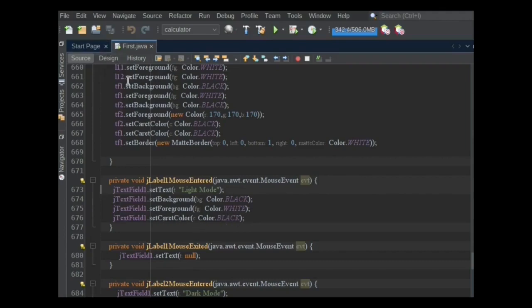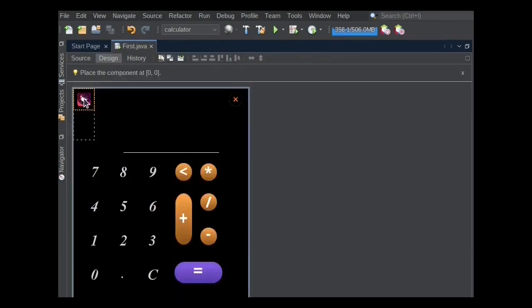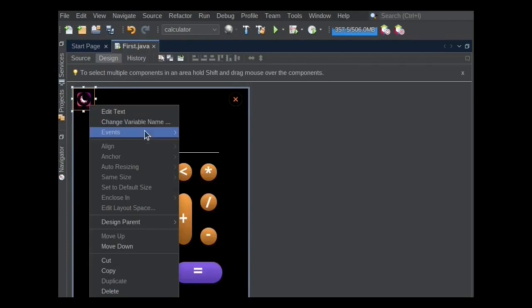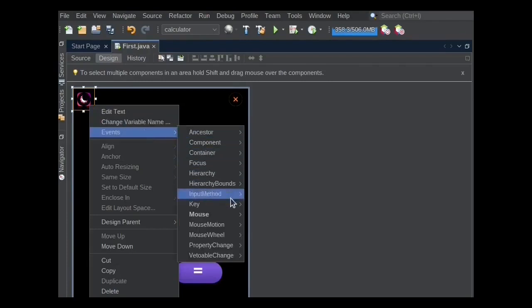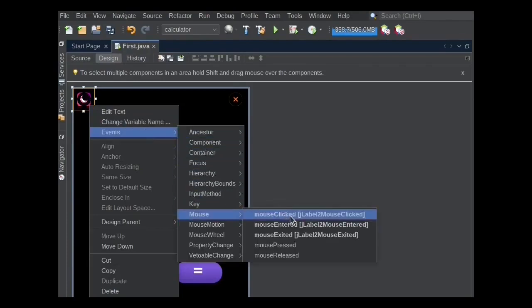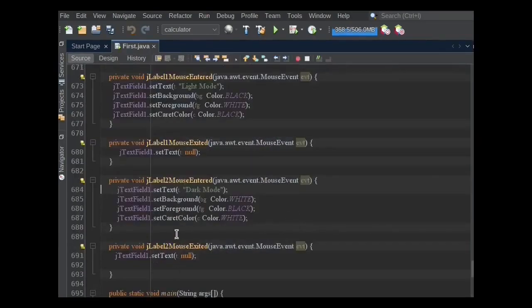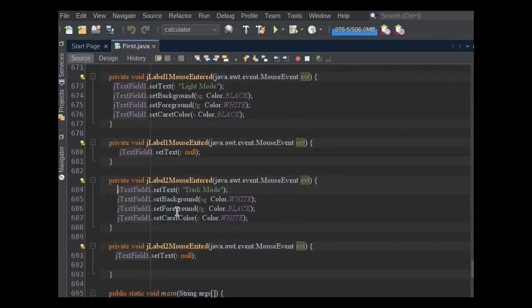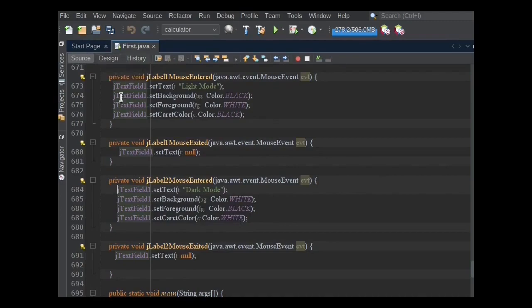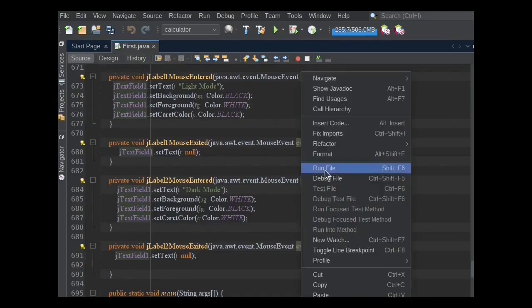If mouse exits from JLabel1, then TextField1 becomes null. Same functionality will run for JLabel2. If mouse entered into JLabel2, then dark mode text will be shown in TextField1 and properties will also change. If mouse exits from JLabel2, then text field's text becomes null.